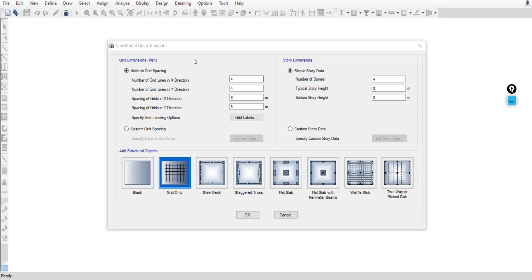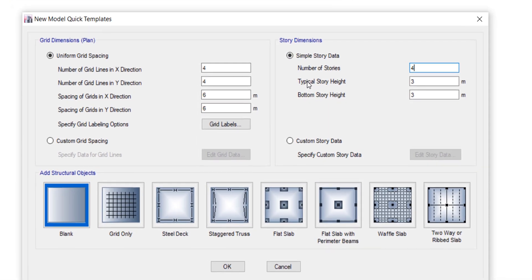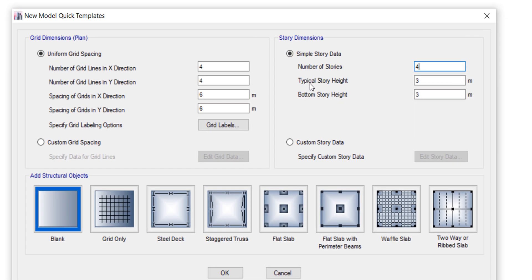You have to change the story dimensions. Our project is a 9-story building, so number of stories: nine. Typical story height is the height of the columns plus the slab thickness, so it will be 3.2. Bottom story height: the same.